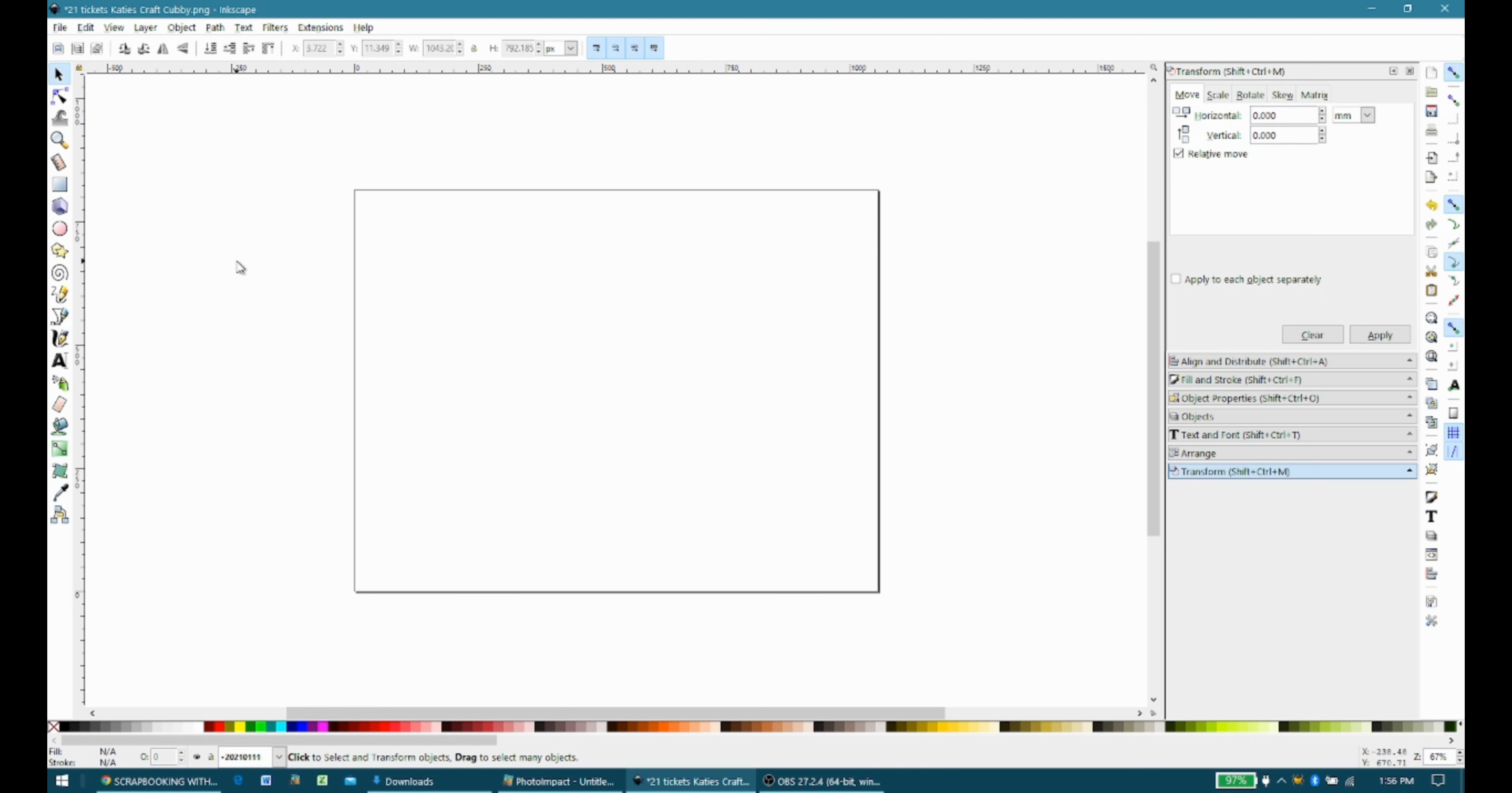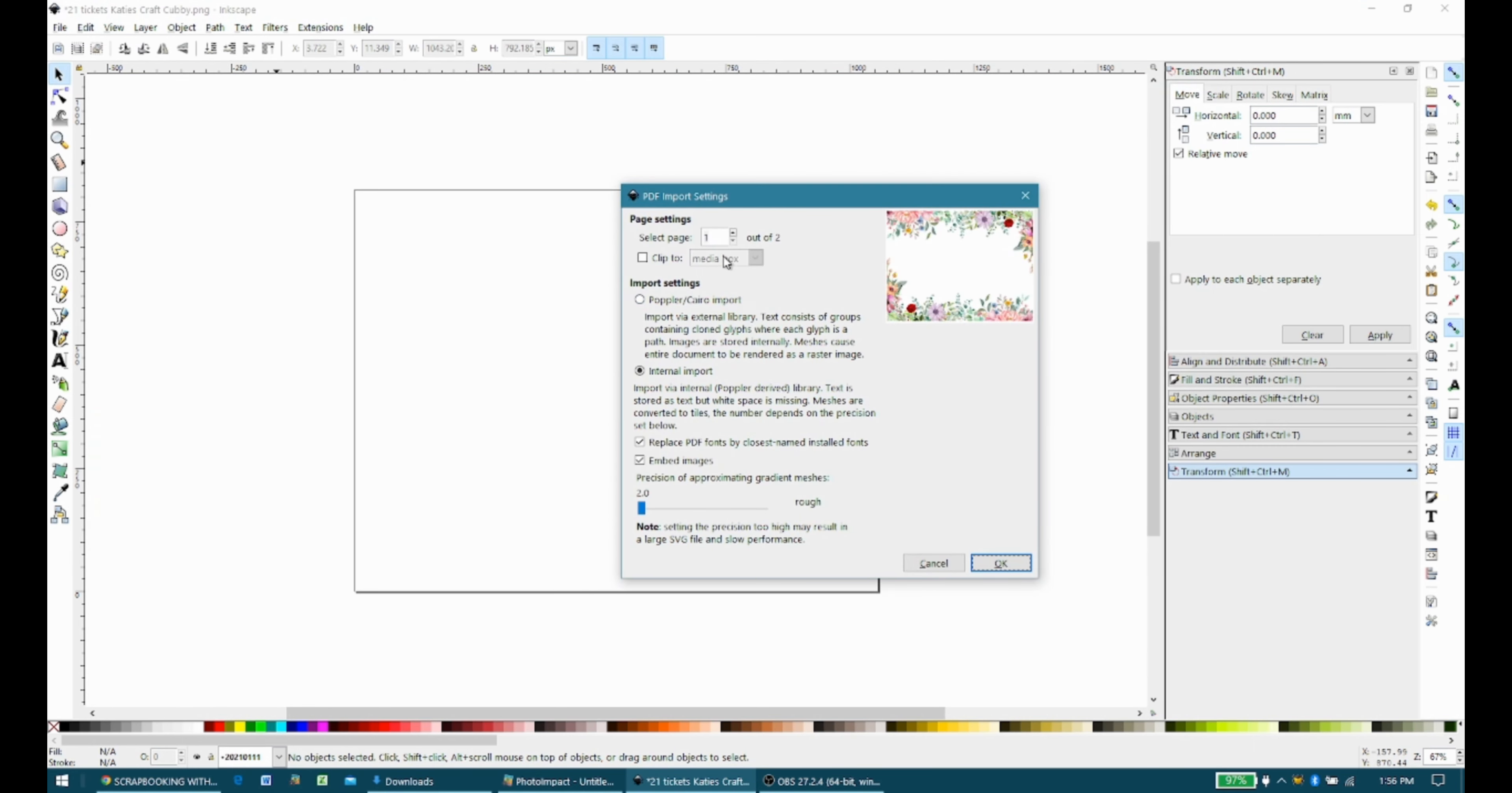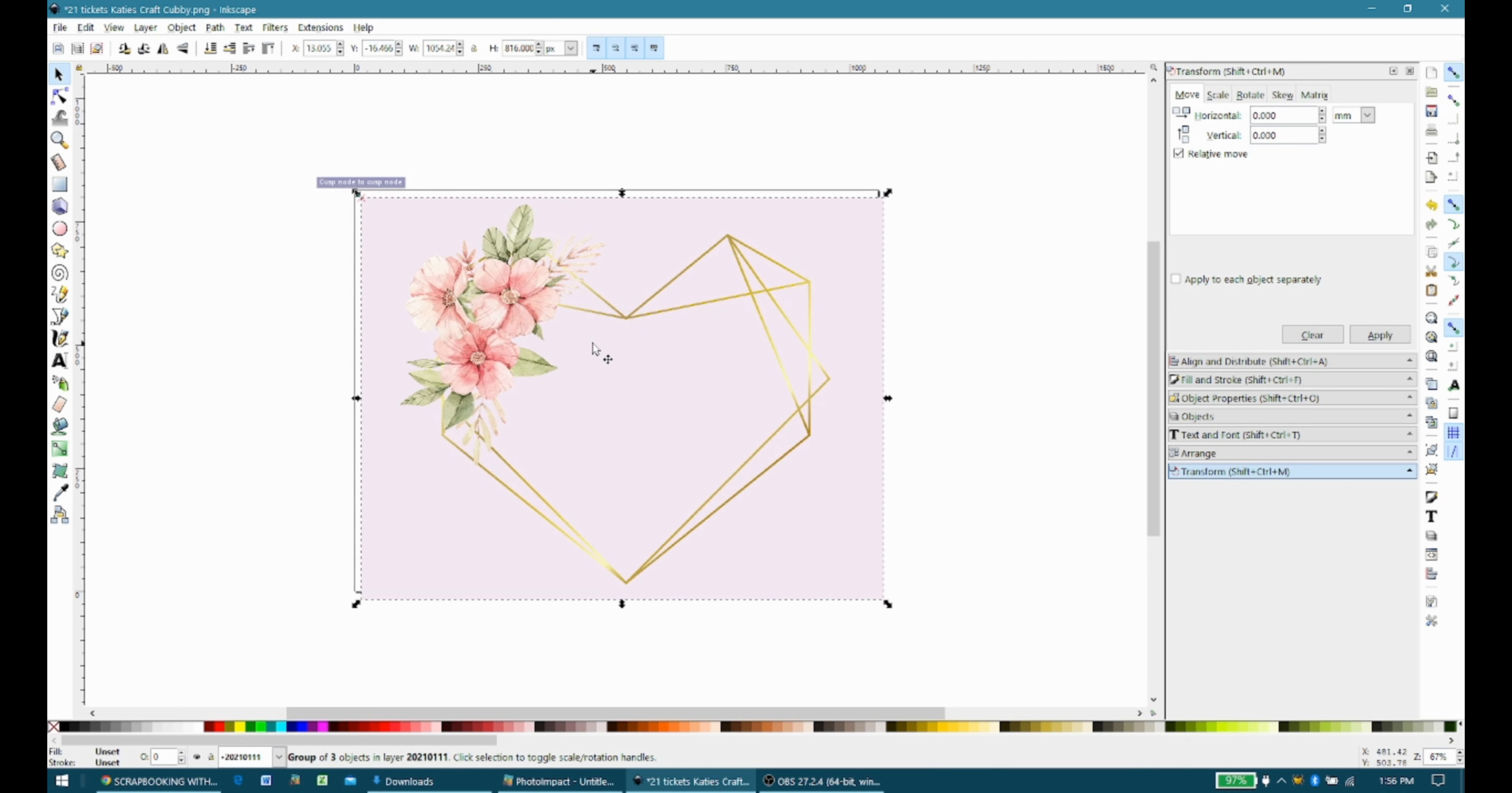So I have to go in and File, Import, and this time I want to select the same file, and then I want to scroll to get to page two, and then I'm going to say OK. Again, I'm going to just kind of center it up on the background there, and then I'm going to export it.